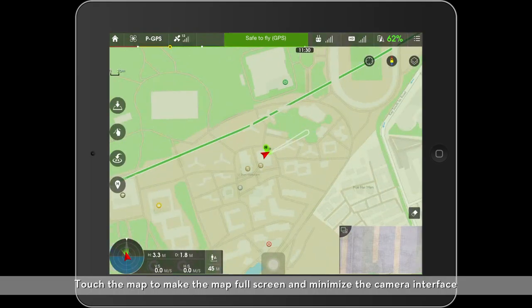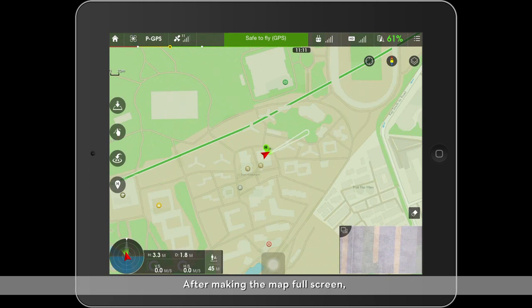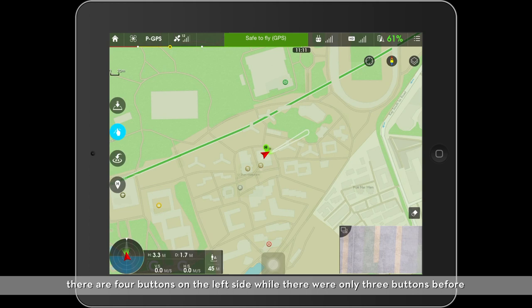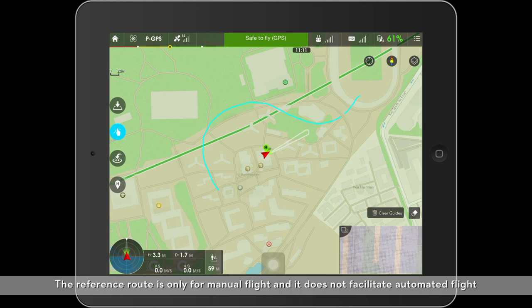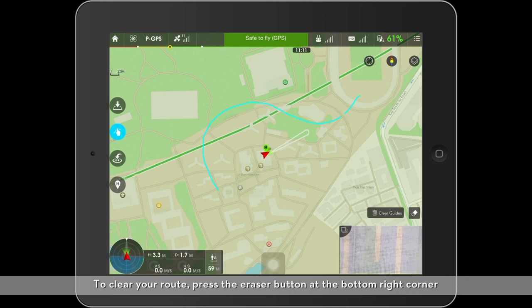Touch the map to make the map full screen and minimize the camera interface. After making the map full screen, there are four buttons on the left side, where there were only three buttons before. The new button can be used to draw a flight route for reference. The reference route is only for manual flight and does not facilitate automated flight. To clear your route, press the eraser button at the bottom right corner.